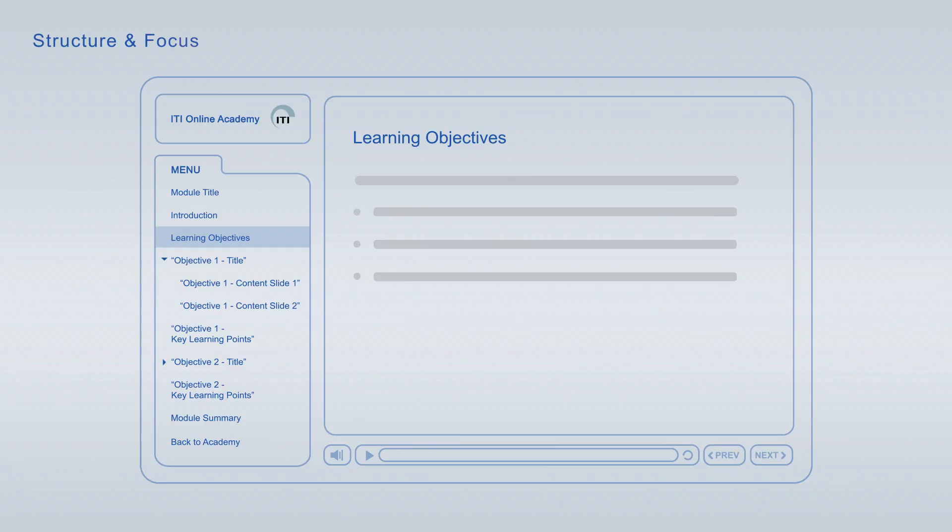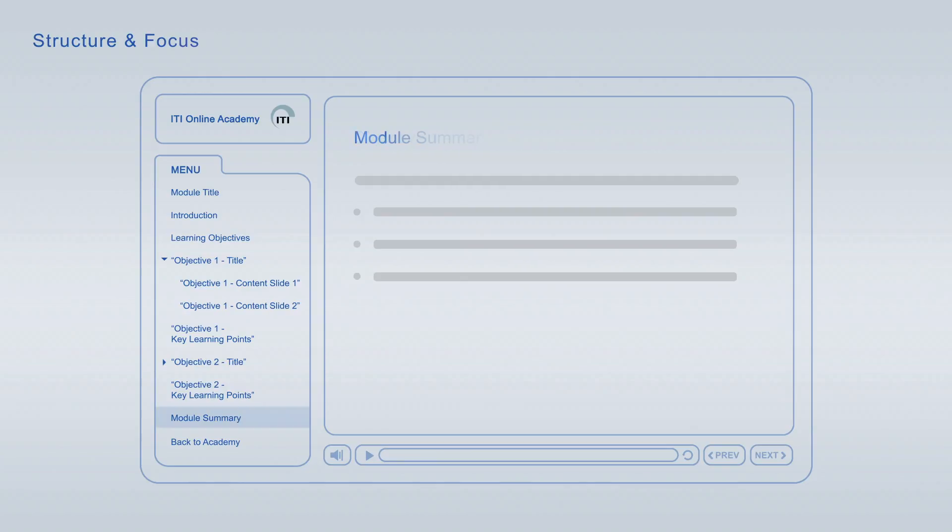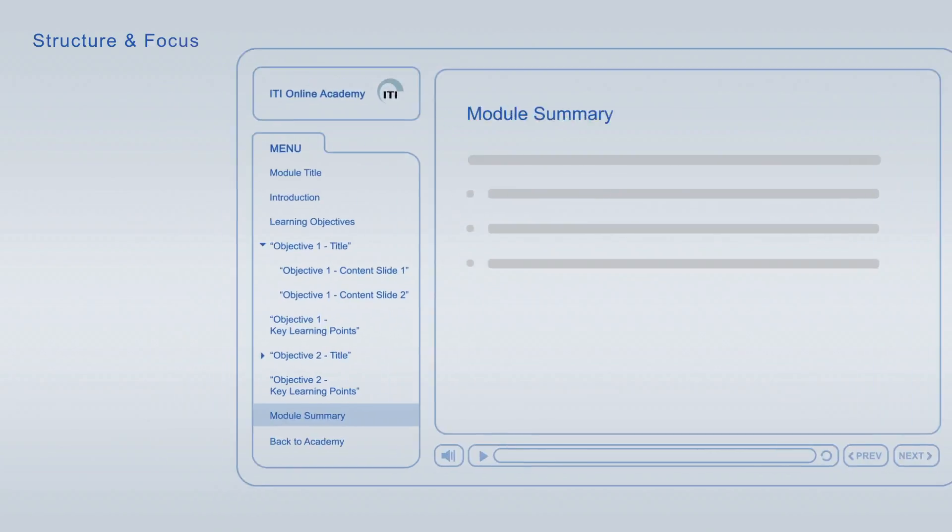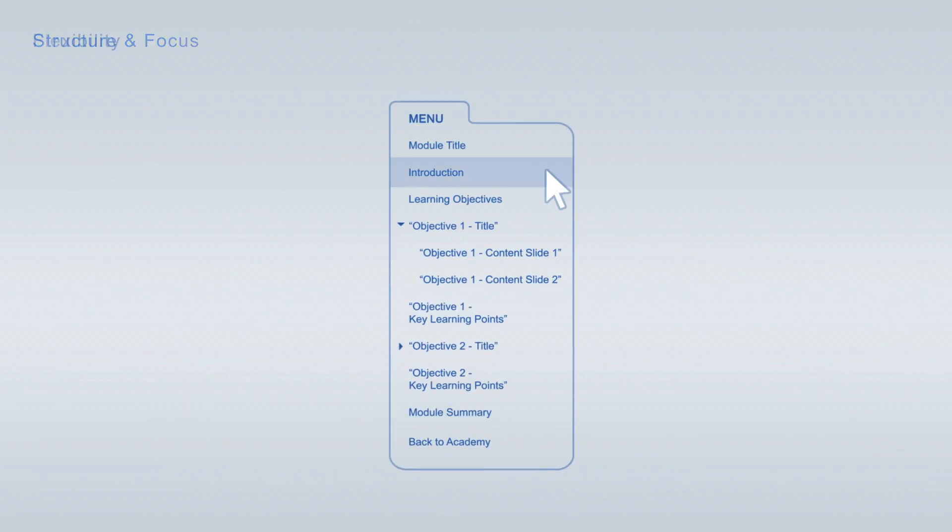Each of the learning objectives is discussed in an individual topic chapter that concludes with a list of its key learning points. The summary at the end of each module combines the major key learning points across all learning objectives for final repetition and focus. You are free to jump from item to item at any time using the module navigation.